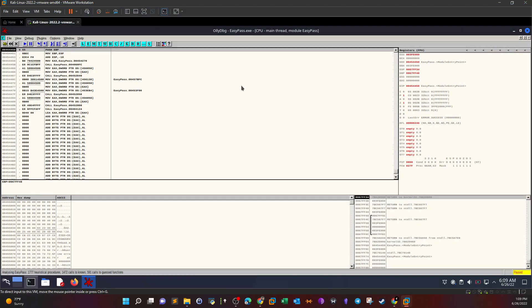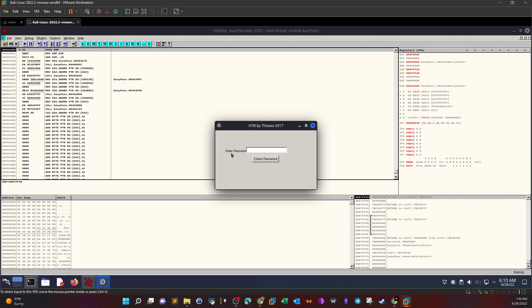I have the executable opened in OllyDbg. The reason I used OllyDbg over other tools like Radare or Hydra is that it's very comfortable for setting breakpoints and running the program. Once we open the program, we see the main assembly code. If we run the program, it prompts us for the password.